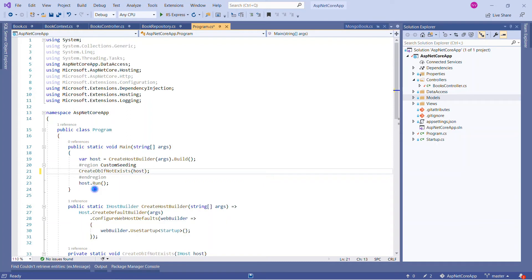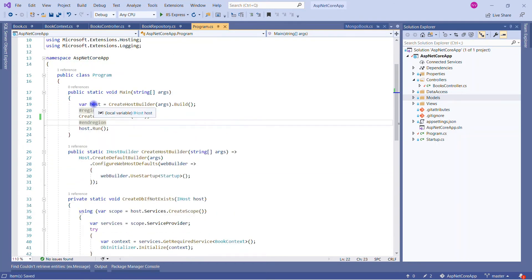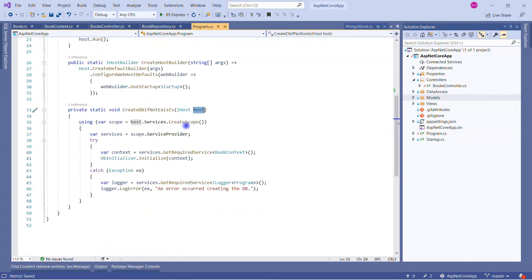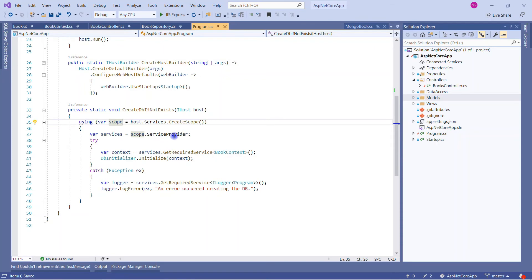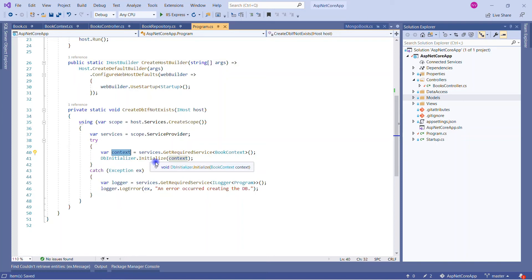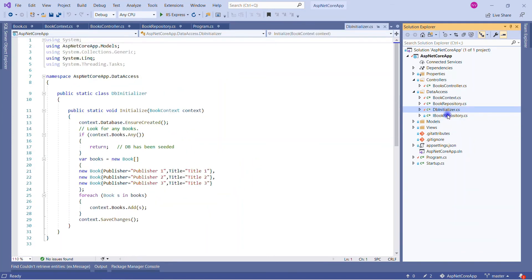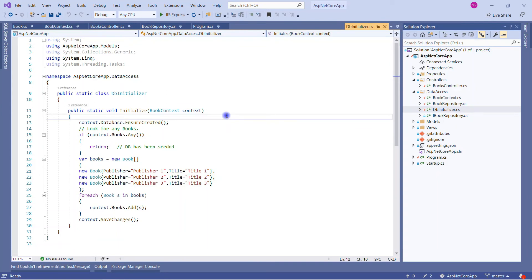I already made some changes to showcase this. We are in the class — this is the method that I created. In that you will see we are using the host for creating a scope, which creates a new IServiceScope. We are using the service provider to initialize data, and we are calling the Initialize method. I have created that class in DB Initializer, just for the separation of concerns.